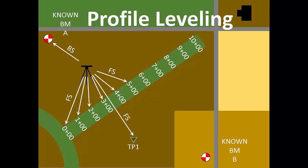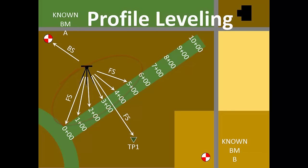Remember that in benchmark leveling for every instrument set up, there is one backsite reading and one foresight reading. However, in profile leveling for every instrument set up, there is still only one backsite reading, but there can be several foresight readings as you see here. This is the primary difference between benchmark leveling and profile leveling.